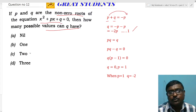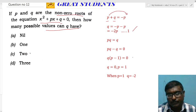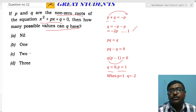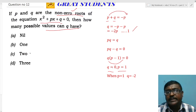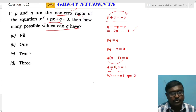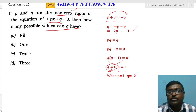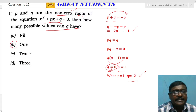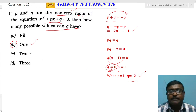The product of roots gives pq = q/1, so pq - q = 0, and factoring out q: q(p - 1) = 0. This means q = 0 or p = 1. Since the roots are non-zero, q = 0 is rejected. Substituting p = 1 into q = -2p gives q = -2. There is only one valid value of q, so option B — one answer — is correct.